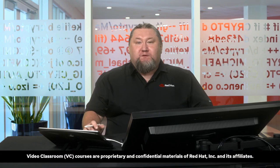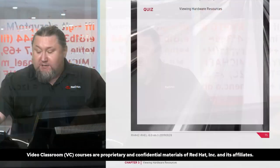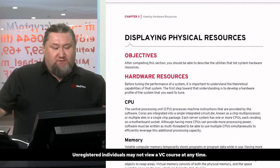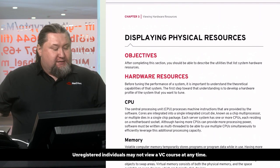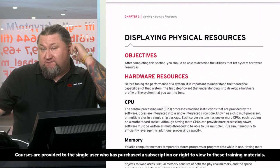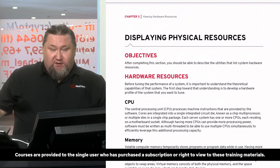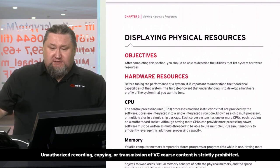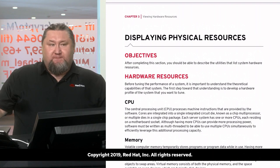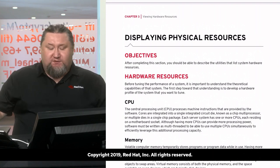Welcome to chapter three: viewing hardware resources. Before we apply any tuning techniques, before we change any settings in our operating system, first of all we need to find out what kind of hardware we are dealing with. It's crucial for you to be able to see what kind of hardware you have on your hands.